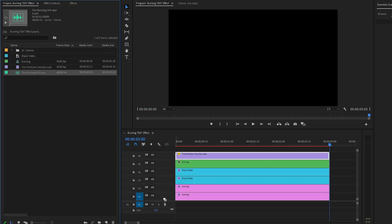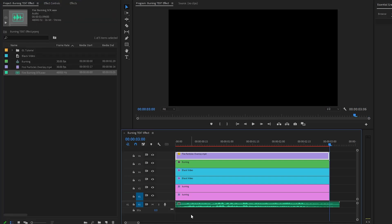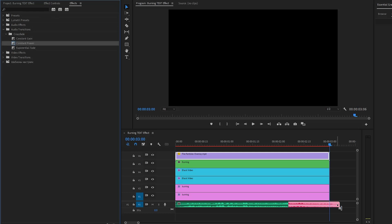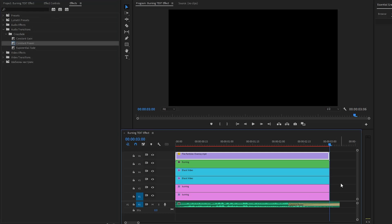Finally, incorporate the fire burning sound effect to enhance an attention-grabbing experience for the audience. With these steps, we have created this fire burning text effect. This is how you can make a burning text effect in just a few simple steps inside Premiere Pro.